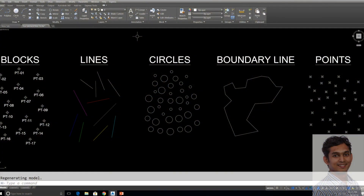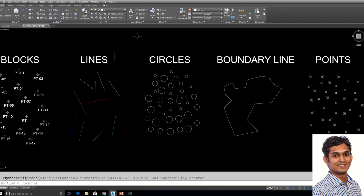In this video I will show you how to export AutoCAD entity details to Microsoft Excel by using Data Extraction. Data Extraction is a very powerful command in AutoCAD. In this drawing I have organized blocks, lines, circles, boundary lines, and points — each of which I will export to Excel using Data Extraction. You can download this drawing from the link in the video description for your exercise.